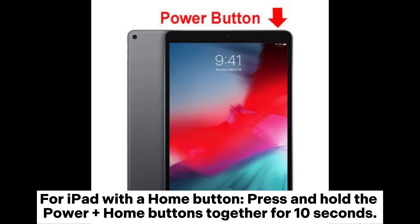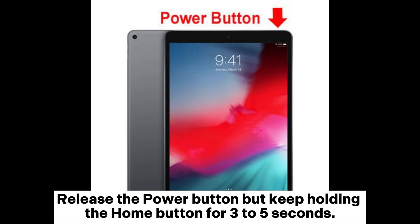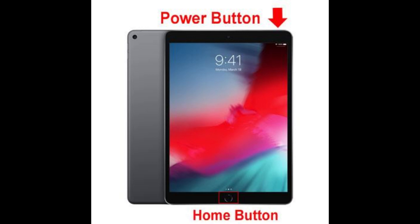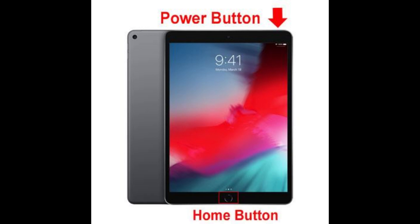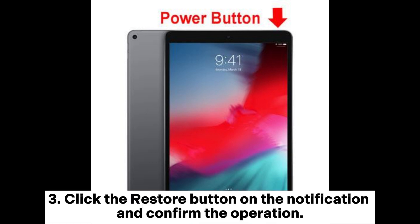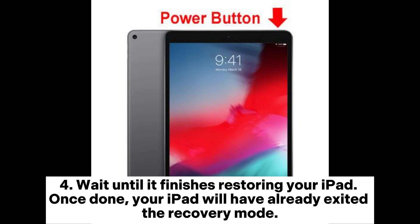For iPad with a home button, press and hold the power plus home buttons together for 10 seconds. Release the power button but keep holding the home button for 3 to 5 seconds, then release the home button until iTunes detects your iPad in recovery mode. Click the Restore button on the notification and confirm the operation. Wait until it finishes restoring your iPad. Once done, your iPad will have already exited the recovery mode.